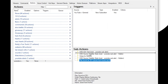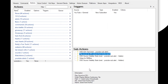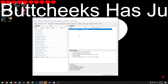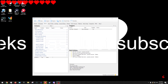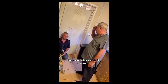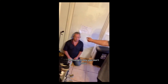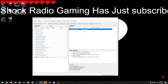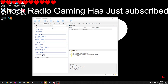I'm going to put it right there. Now let's test out our new trigger. 'Butt Cheeks has just subscribed.' We can make that smaller so it fits on the screen. Let's test it again — 'Jack Radio Game has just subscribed.' We can still make it smaller.